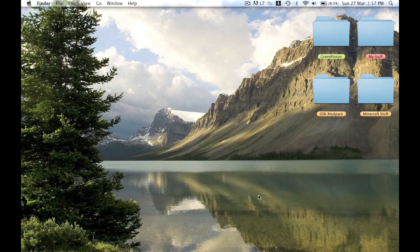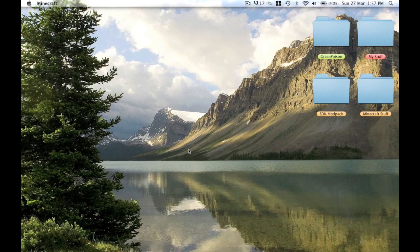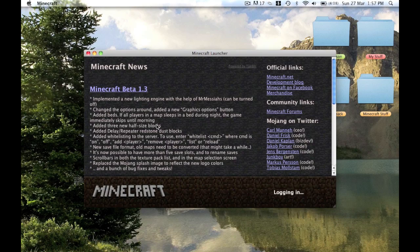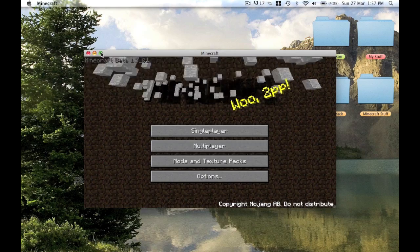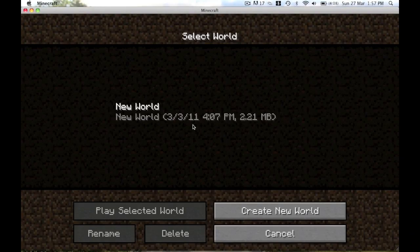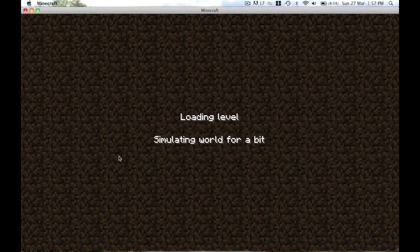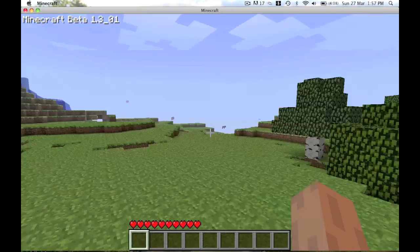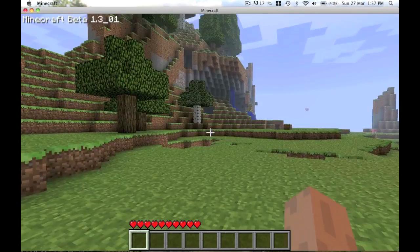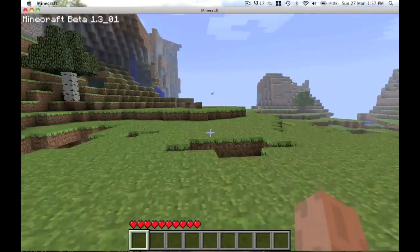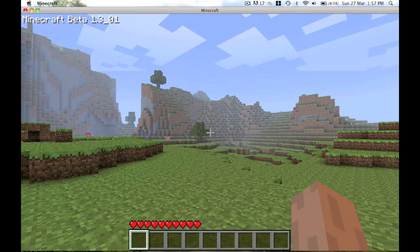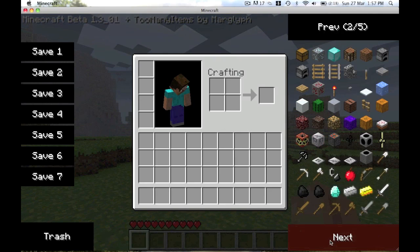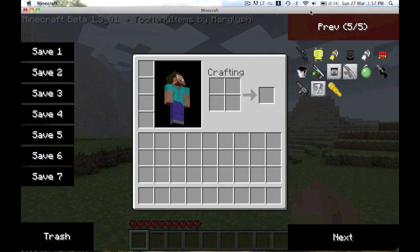There we go, should be done. Load, log in, and there we go. Make it full screen. Single player, I've already got a world here. This is a very, very good mod.